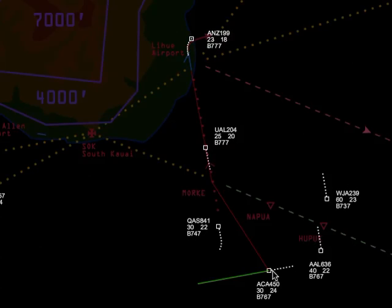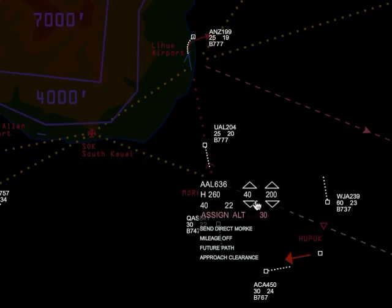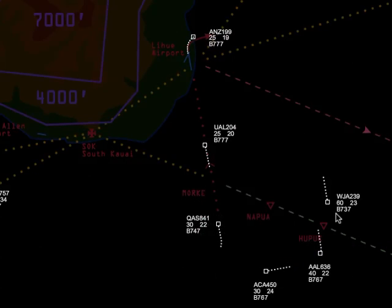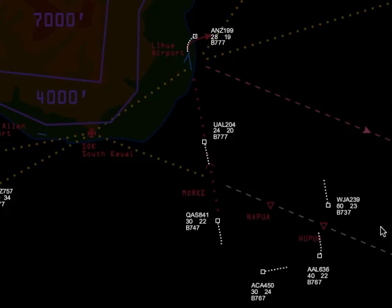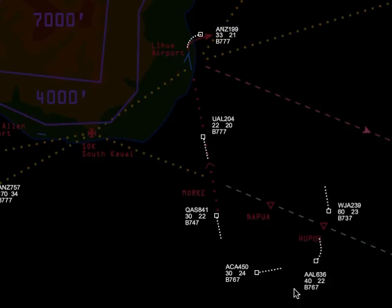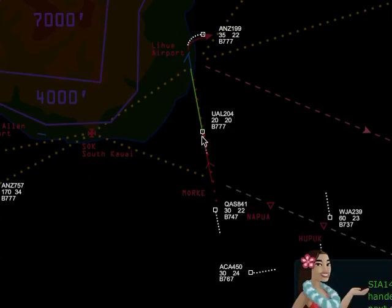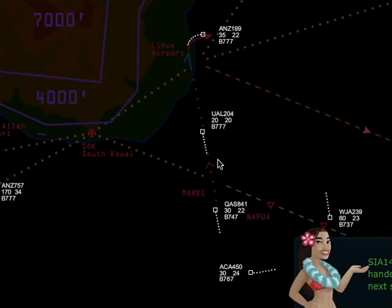Air Canada can be turned to a heading of 320 and given an approach clearance. American can be given 3,000 feet. WestJet 239 is still at 6,000 feet — that's because I'm so busy talking I neglected to give them lower. Controlling aircraft into the runway environment is just like dealing with a bunch of train pigs. You just tell them where to go and that's where they go.